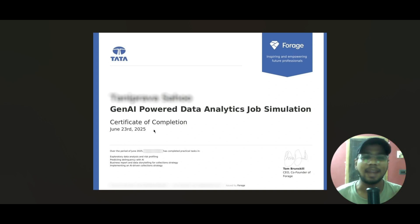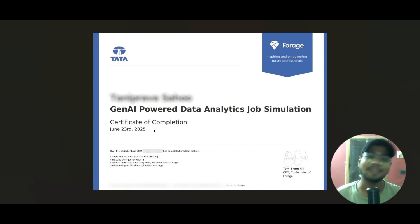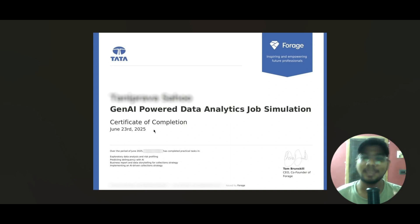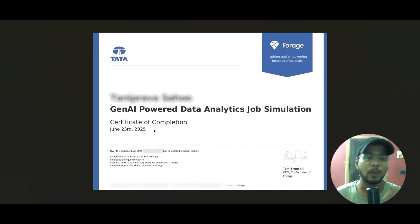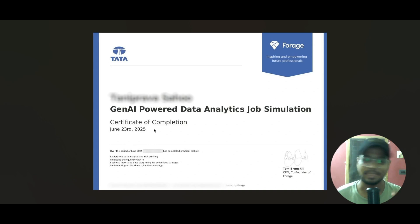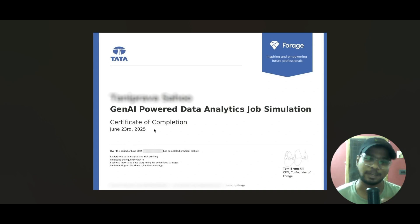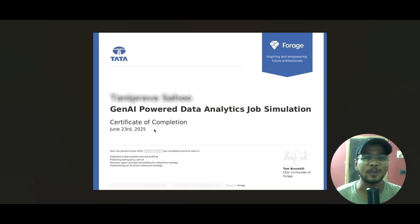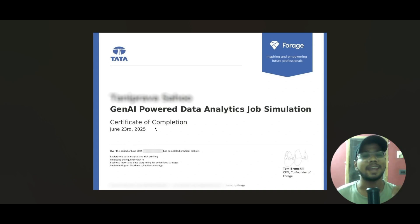The link will be provided in the description. Try this out and let us know about your progress, and share the certificates with us on Instagram. If you found this video helpful, hit the like button, subscribe, and share it with your friends. Take care and bye!